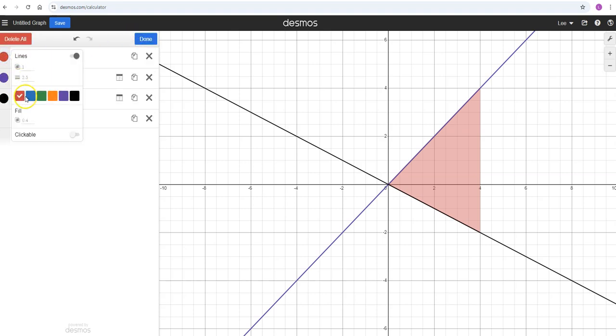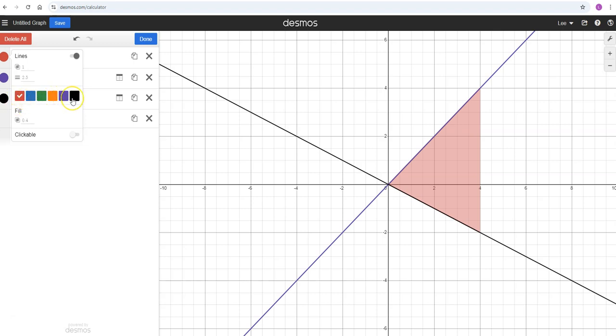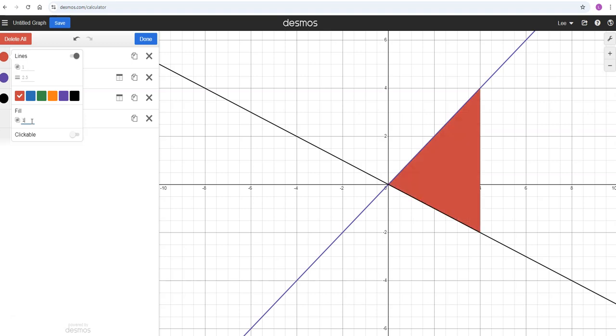When you change the settings, you can edit the list and pick from generally these six custom colors that Desmos comes with as default colors: red, blue, green, orange, purple, and black.